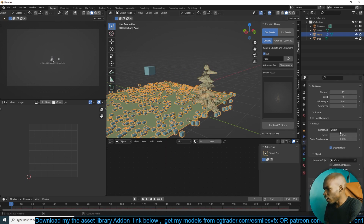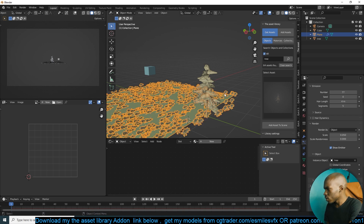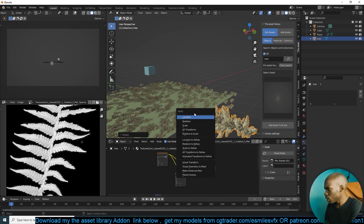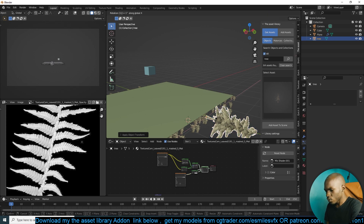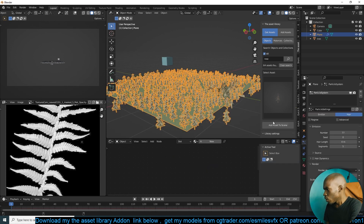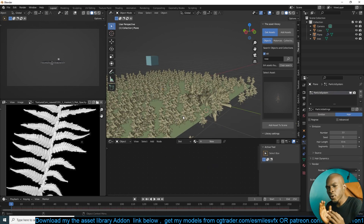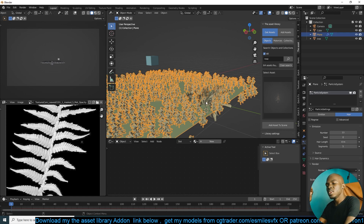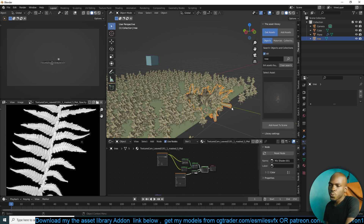Let's replace the cube with this tree. I'll rotate it on the X axis and apply the rotation so everything is standing correctly. Let's say this is our tree. At some point, even if you don't have any child particles, the viewport will slow down because the original instance has a lot of geometry — especially if you're dealing with trees. One way to handle this, if you don't want to reduce the particle count, is to use proxies. Proxies are basically an approximation of the original instance.